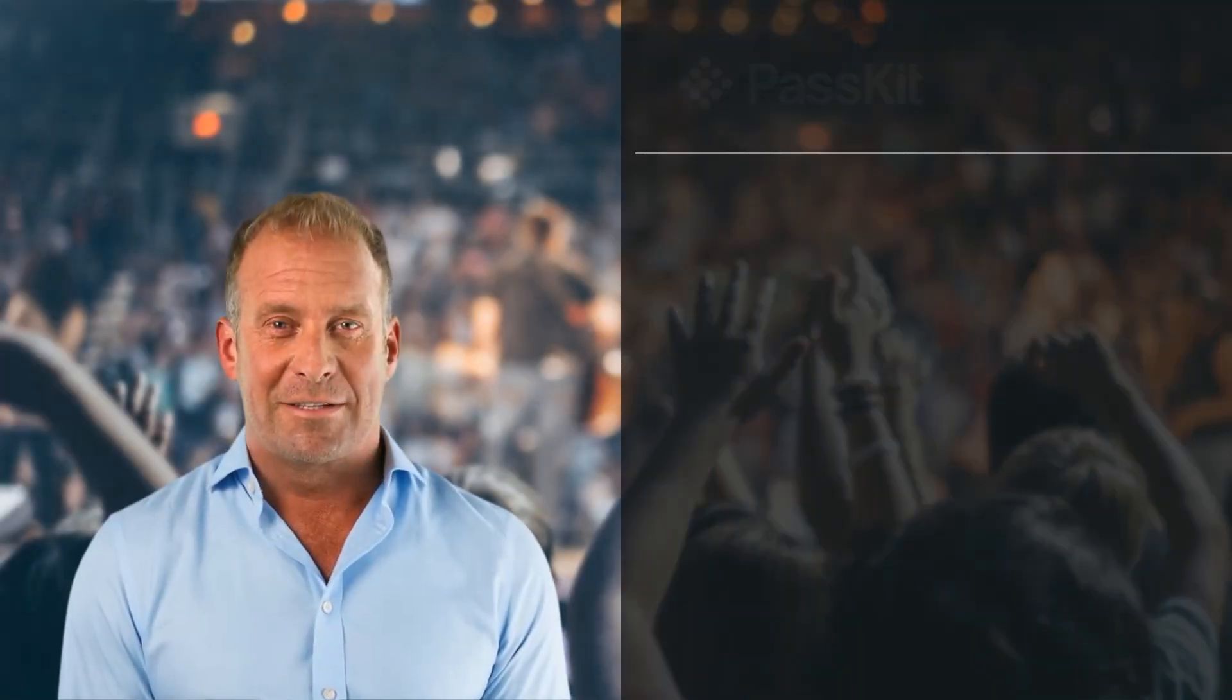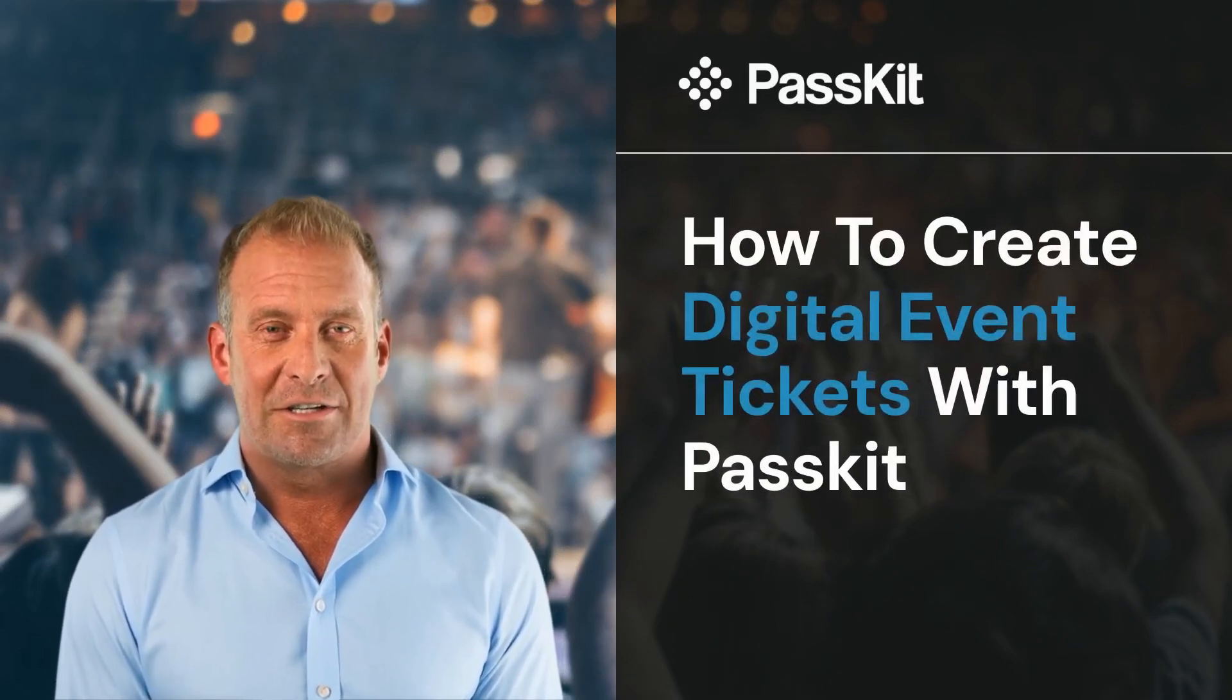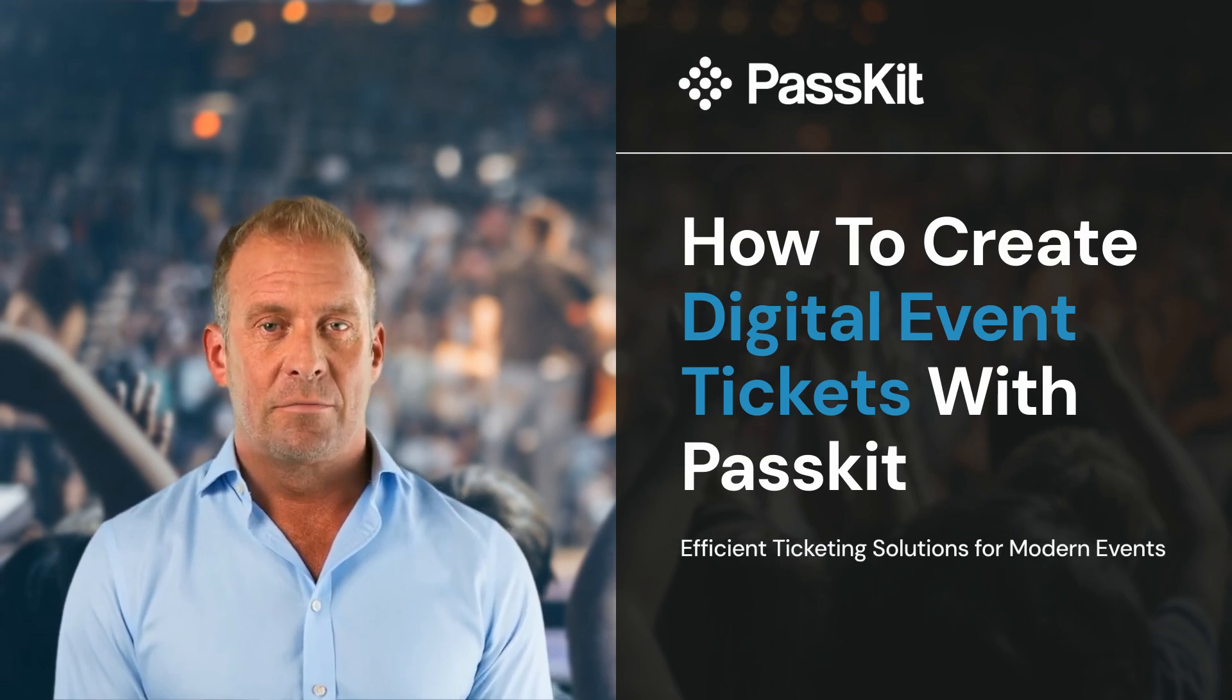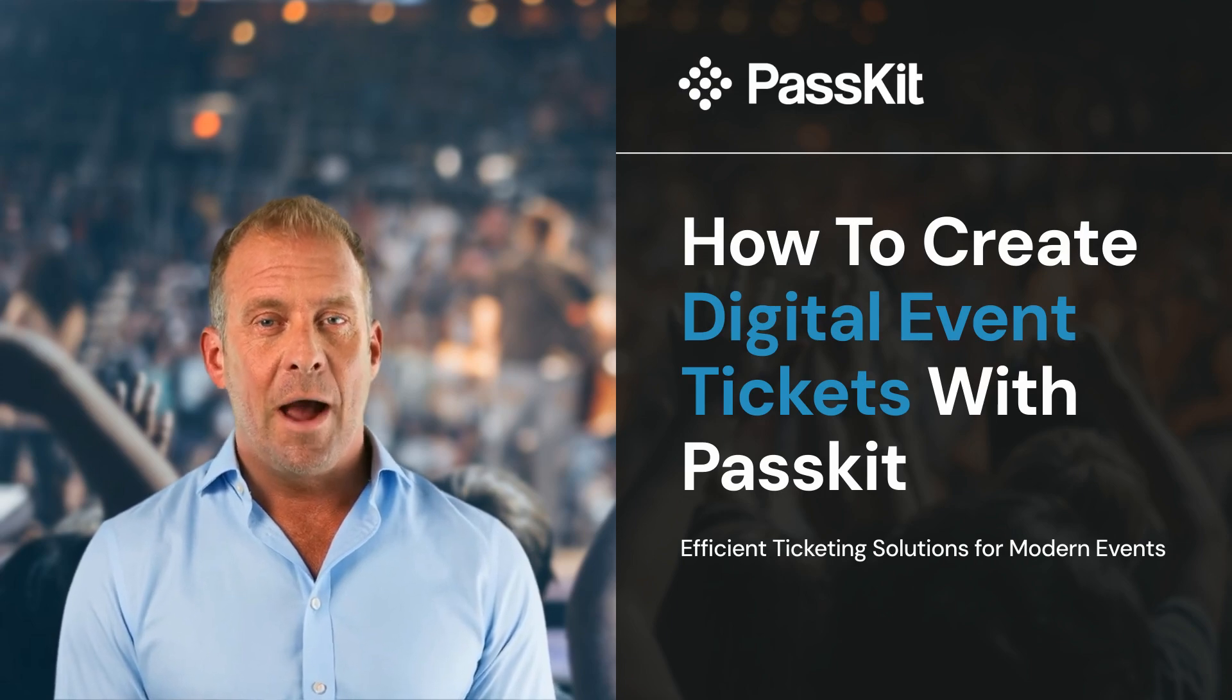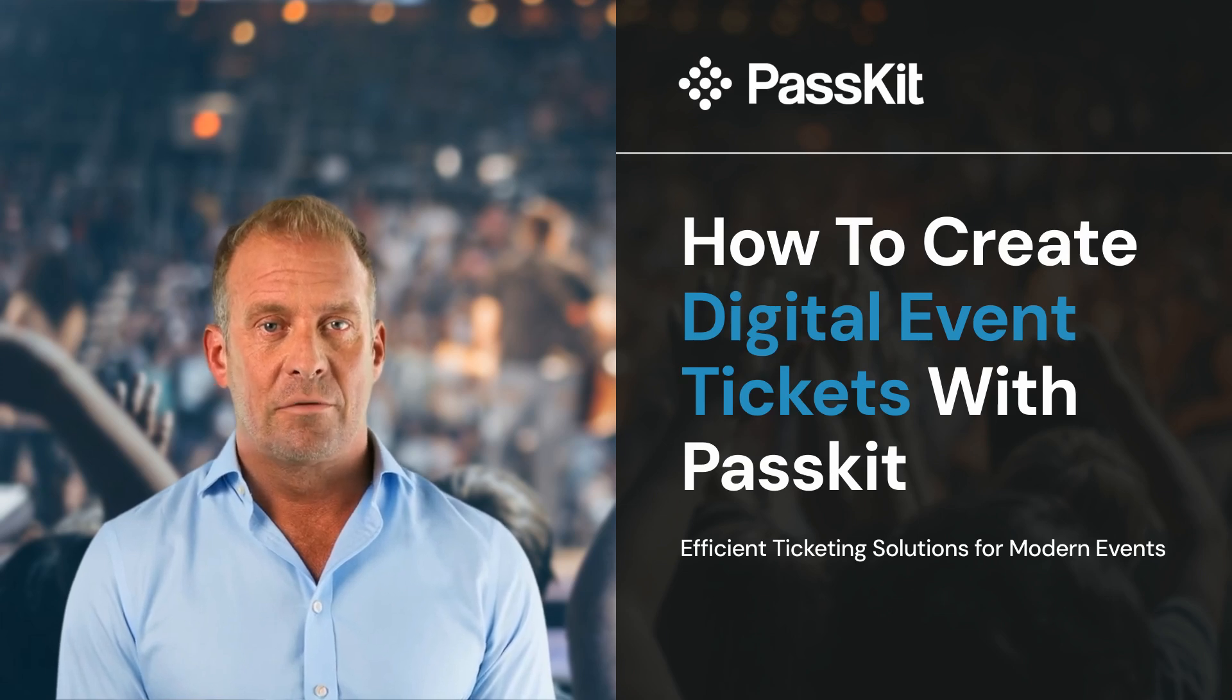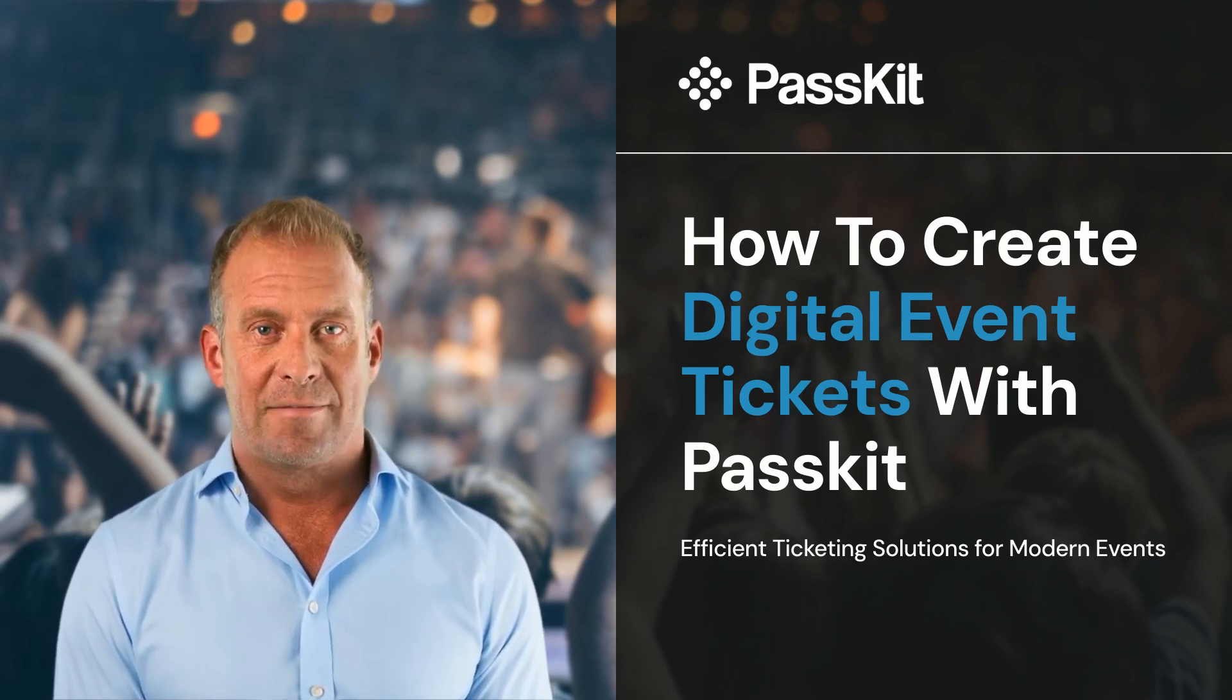Hello and welcome to PassKit. Today I'll show you how to create digital event tickets for your business. You'll have full control to manage and distribute tickets directly to your customers. Whether you're handling regular event tickets, season passes, or hosting events at multiple venues, our platform makes the process simple and effective.